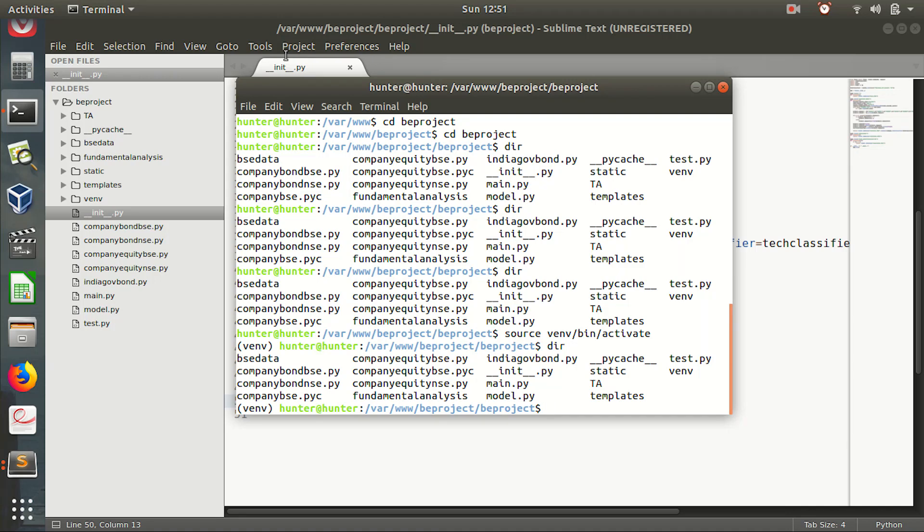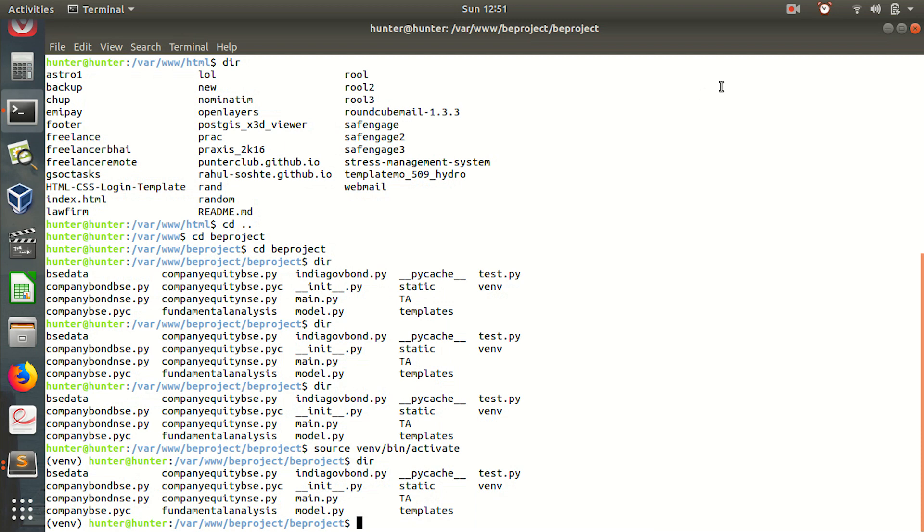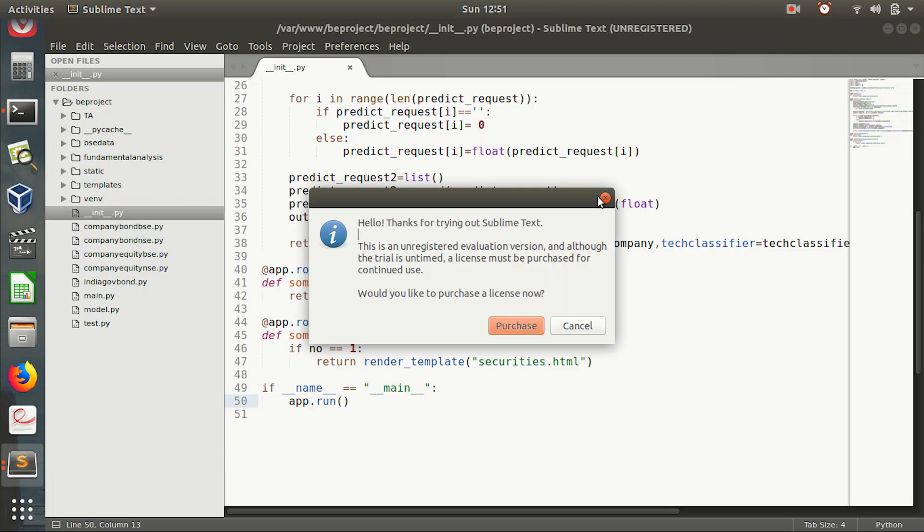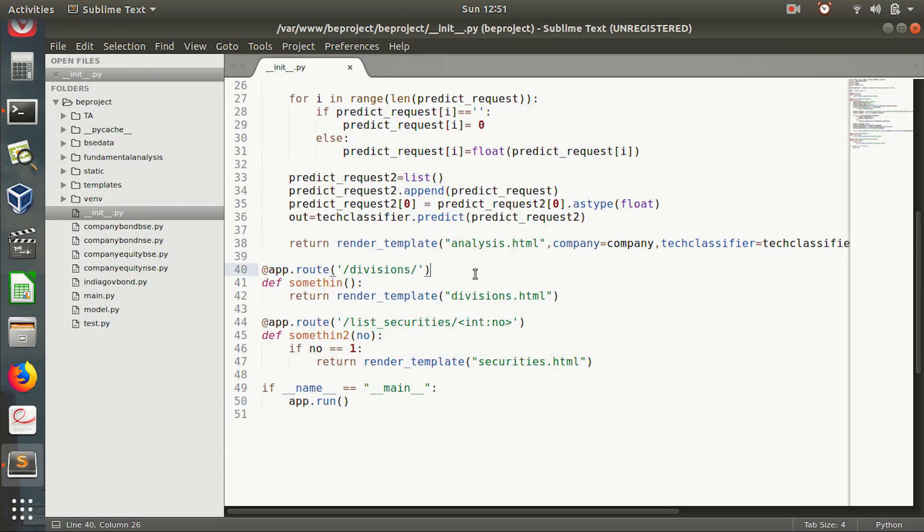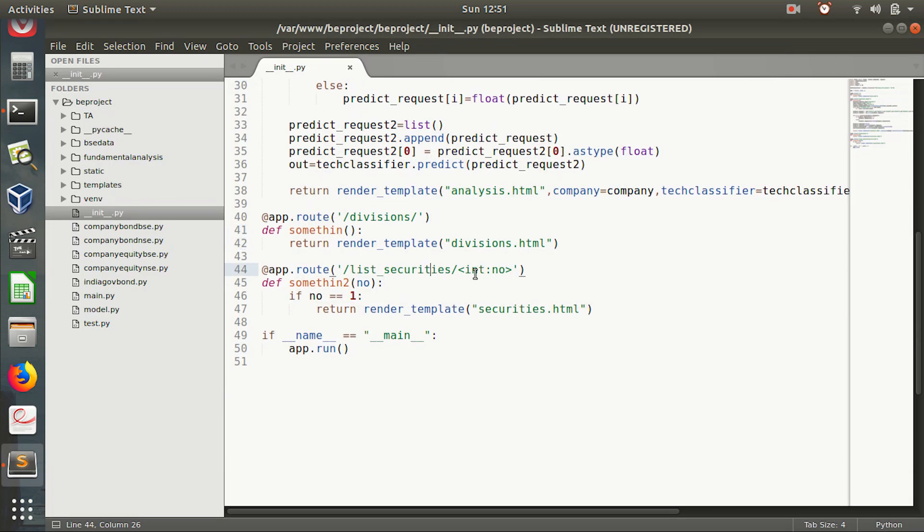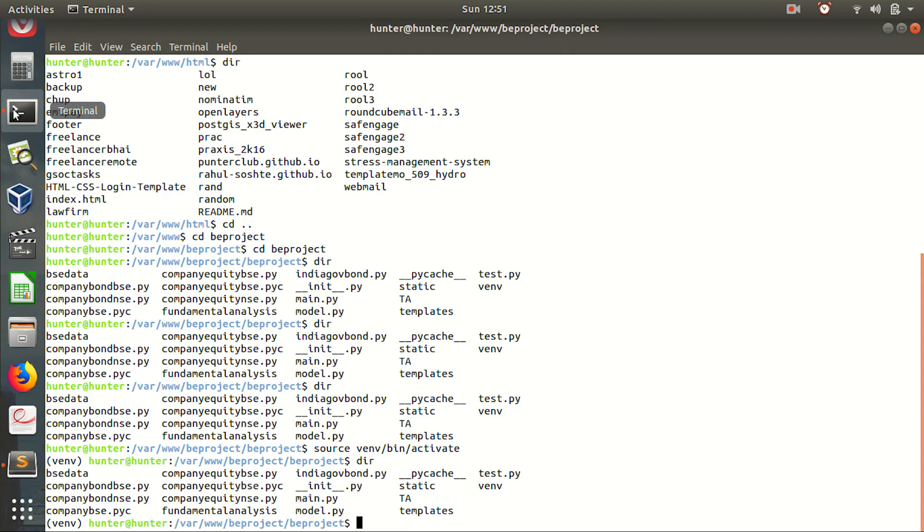Hello guys, this is Rahul and today we will be talking about how to run your Flask application in debugger mode. So what happens is, this is a sample project I am working on, and when I write this line, it is not in debugger mode right now.